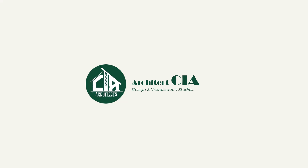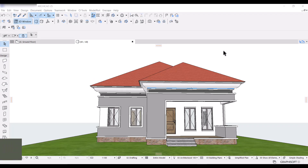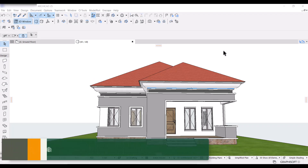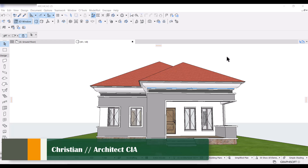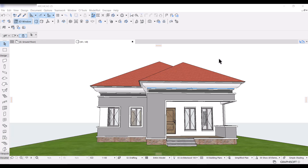Hi guys, Christian here from Architects. Welcome back to my channel. I just got a question from a new Archicad user who wanted to know how to use the door and window schedule option in Archicad, so let me do this video and show you guys in case someone else would like to know.